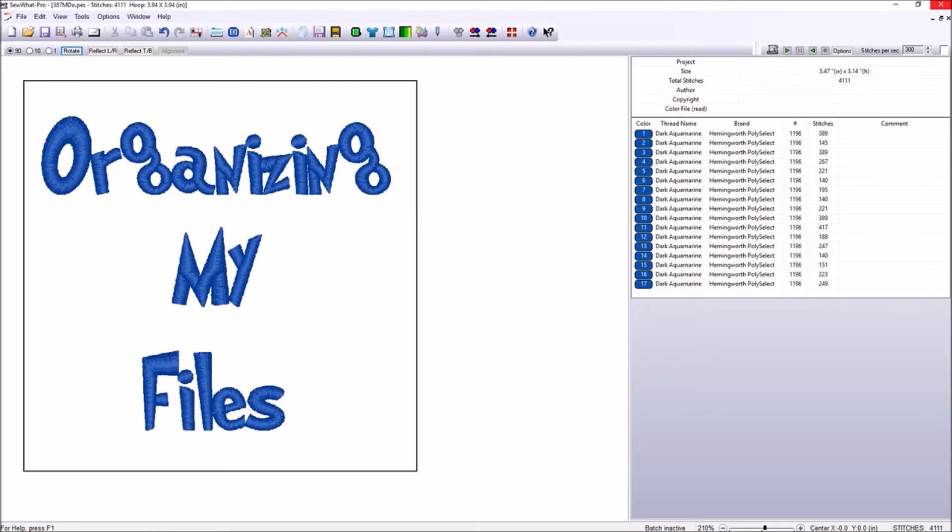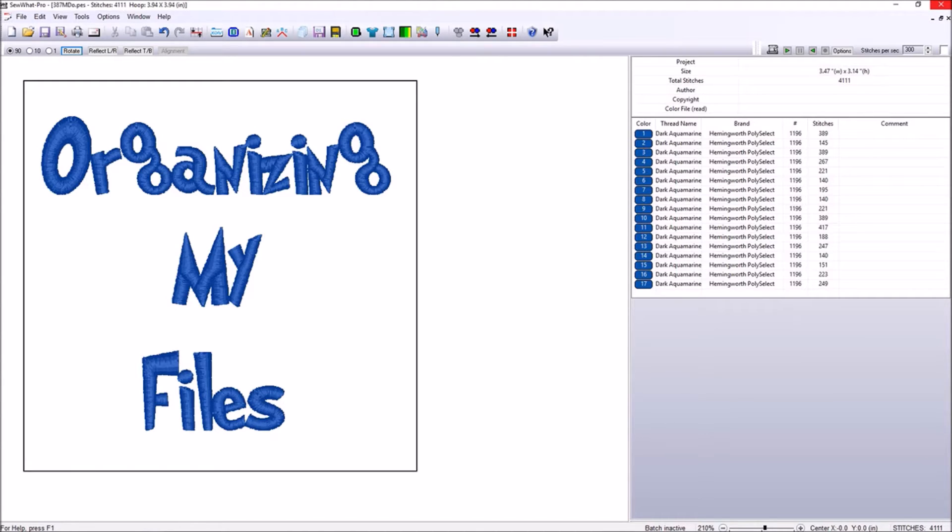Greetings and welcome to our channel. I'm Eve with The Baby's Booty. Today's video will be a detailed step-by-step example of how I organize my embroidery font files.